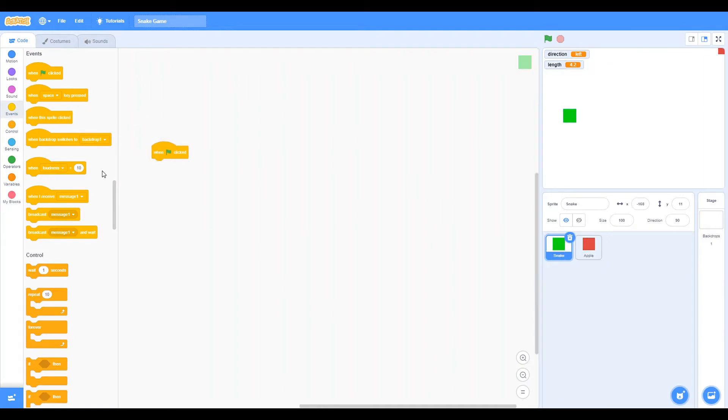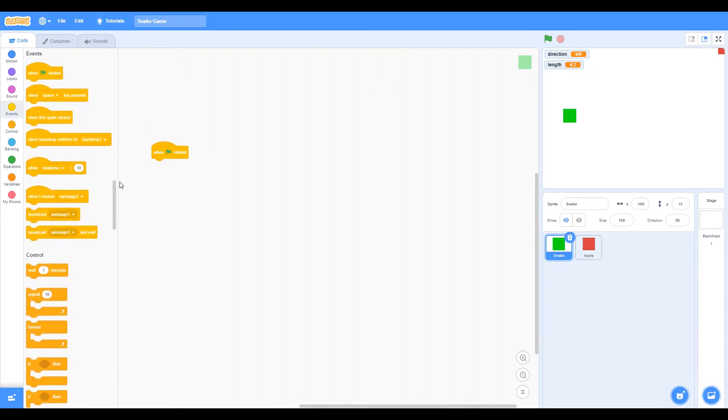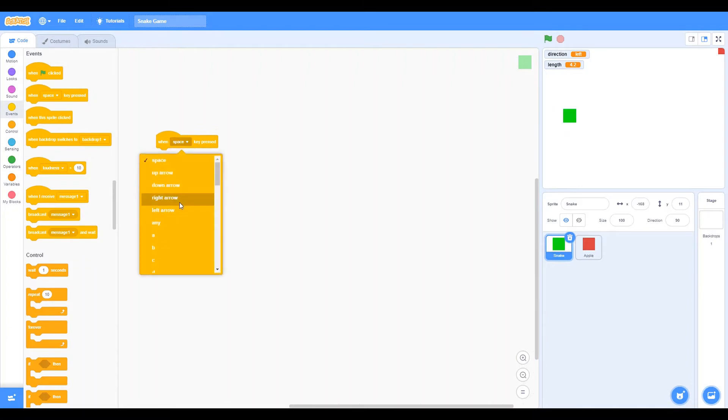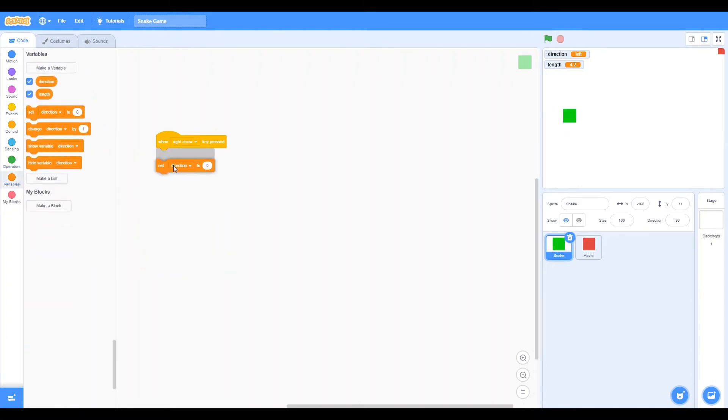So the first thing we need to do is the directions. You need to make the snake move. So I created a variable called direction. So let's say when right key pressed, then I'm set direction to right.